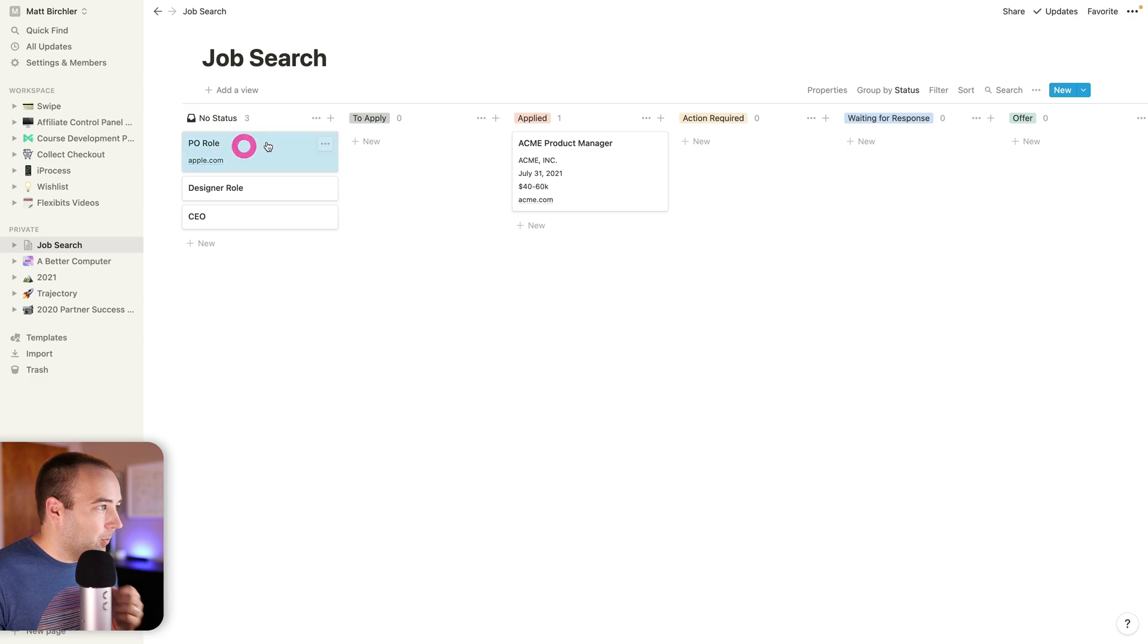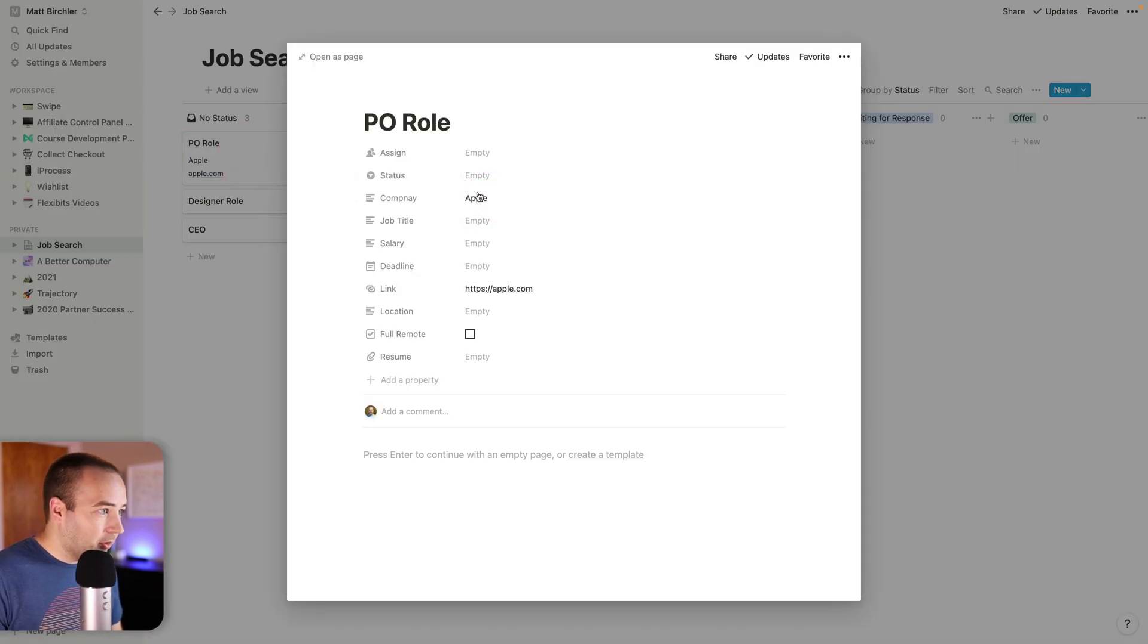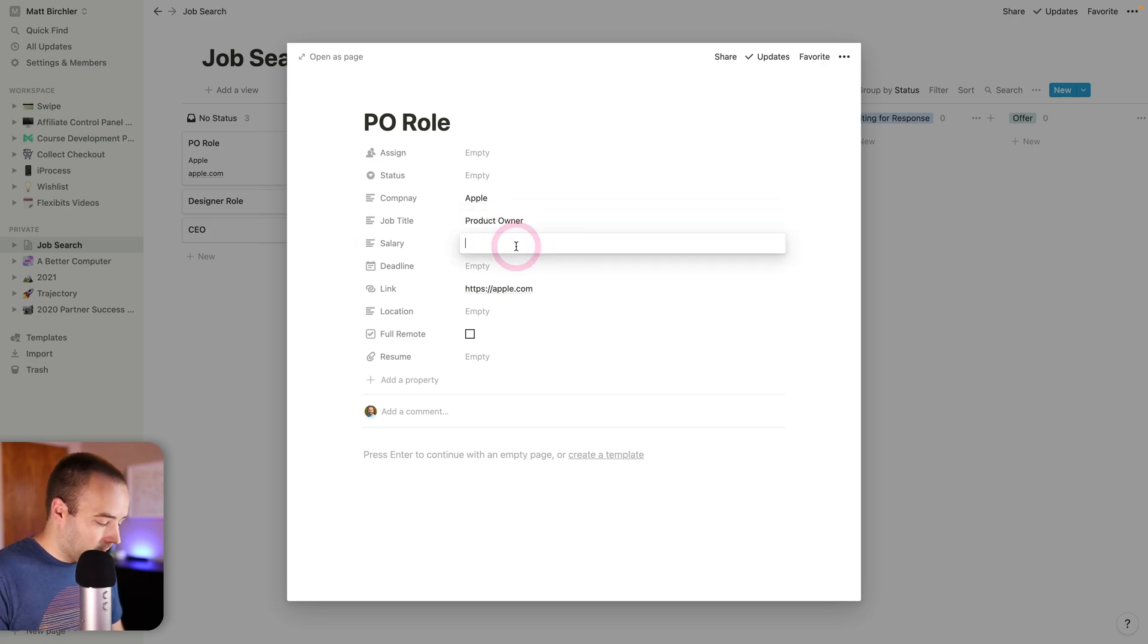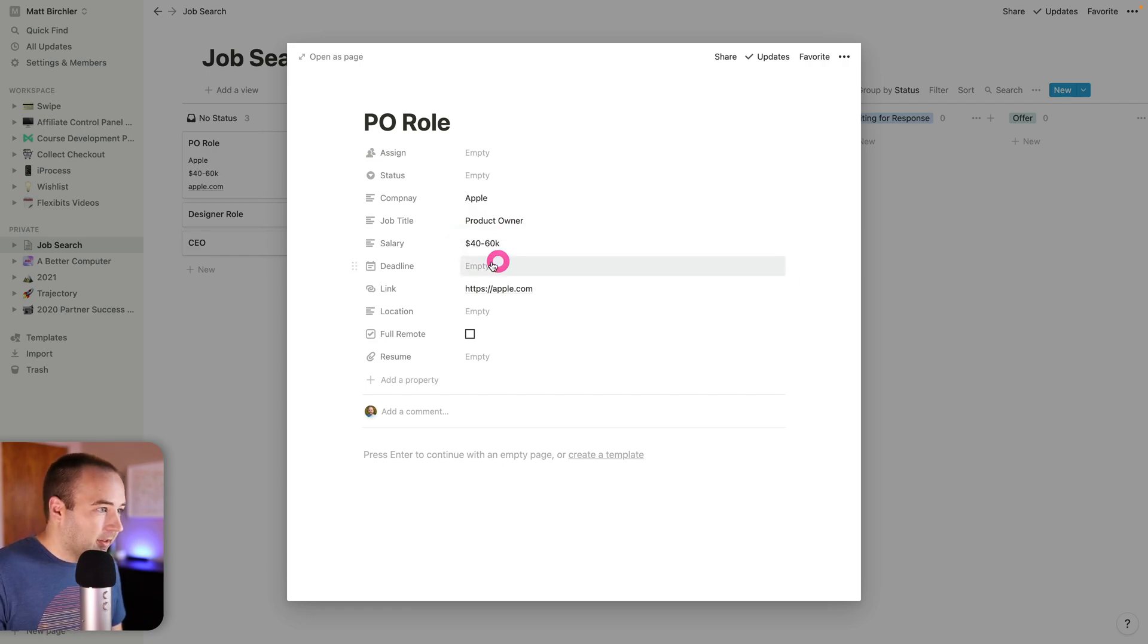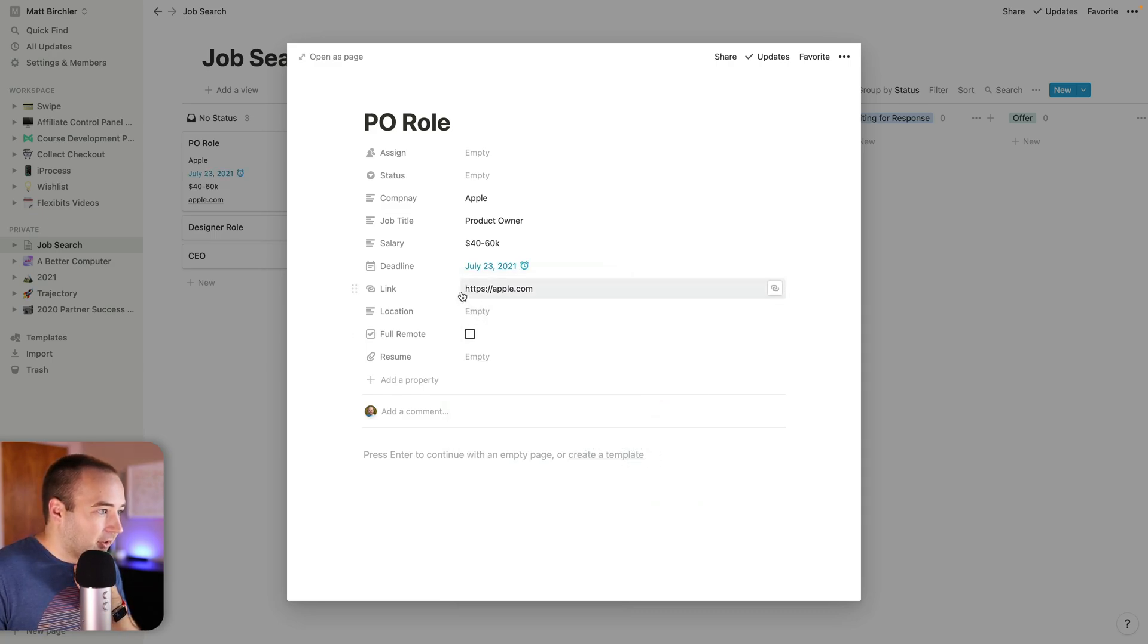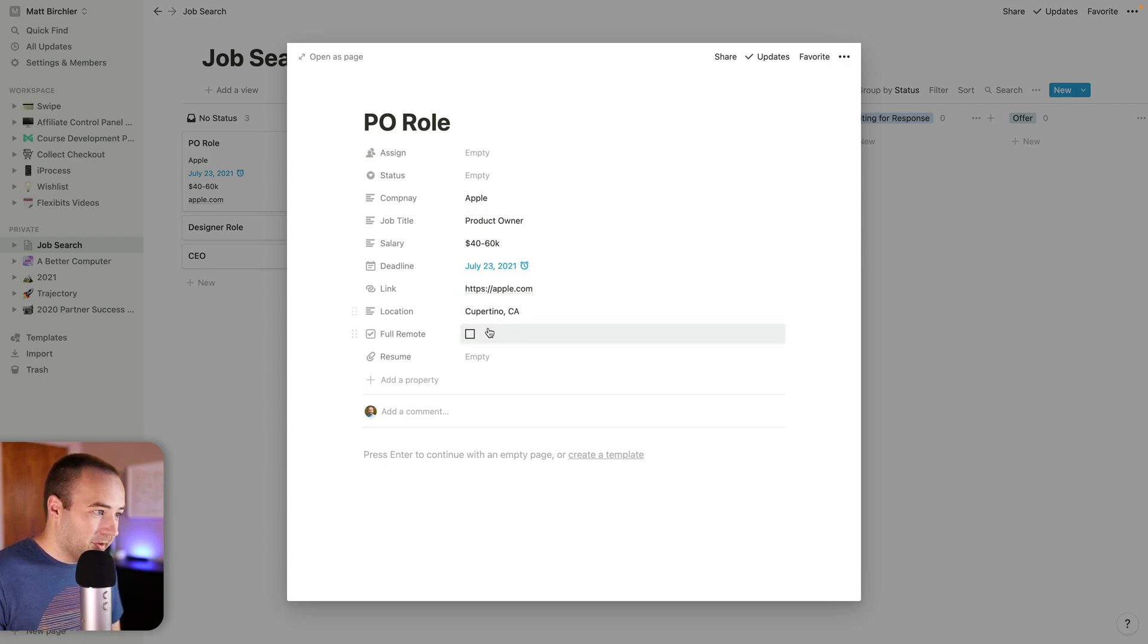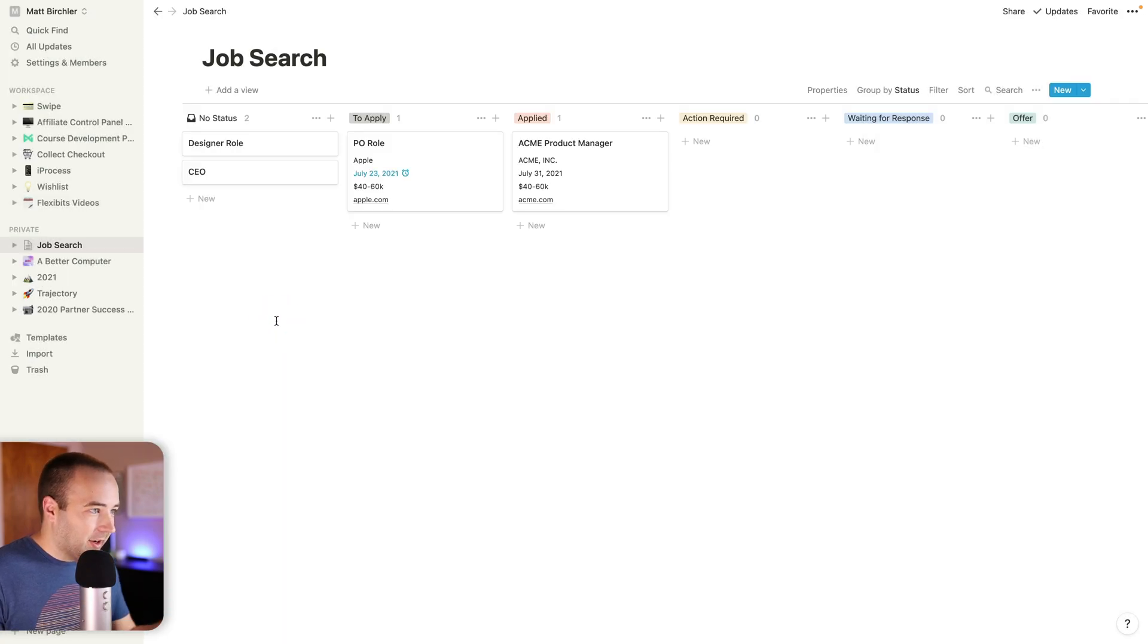When I'm collecting information on it, I've got Apple, job title is product owner, salary 40 to 60K again. The deadline for this, let's say it's this Friday and I actually want to remind myself on the day of the event. So at 9 AM, remind me to apply if I haven't done it already. That's a cool thing. The link is here, the location is Cupertino, California, full remote, probably not. And then I can move this to my to apply section and it moves along as well.